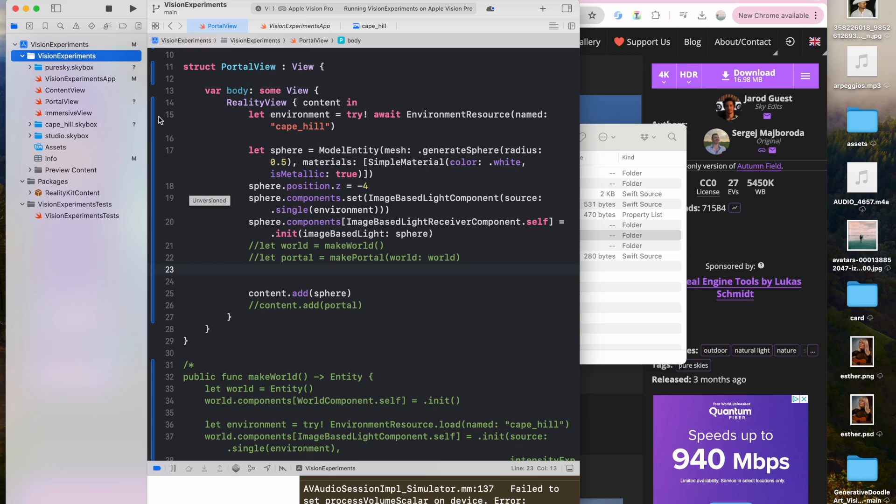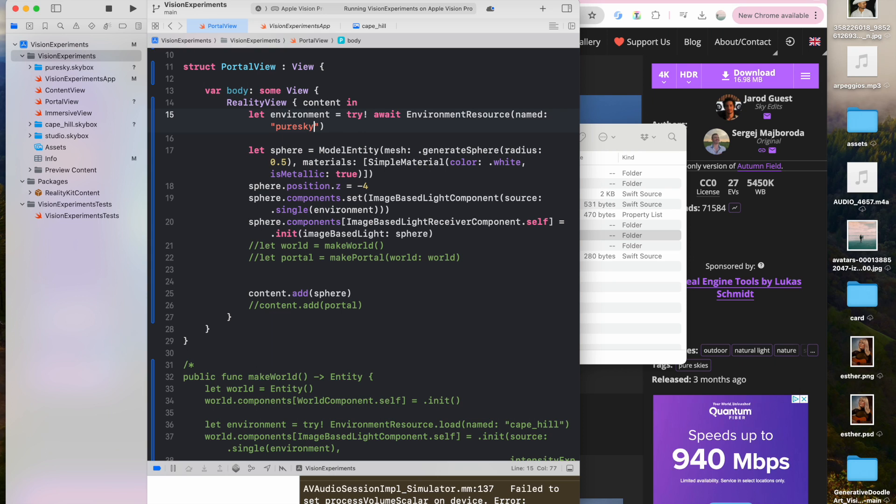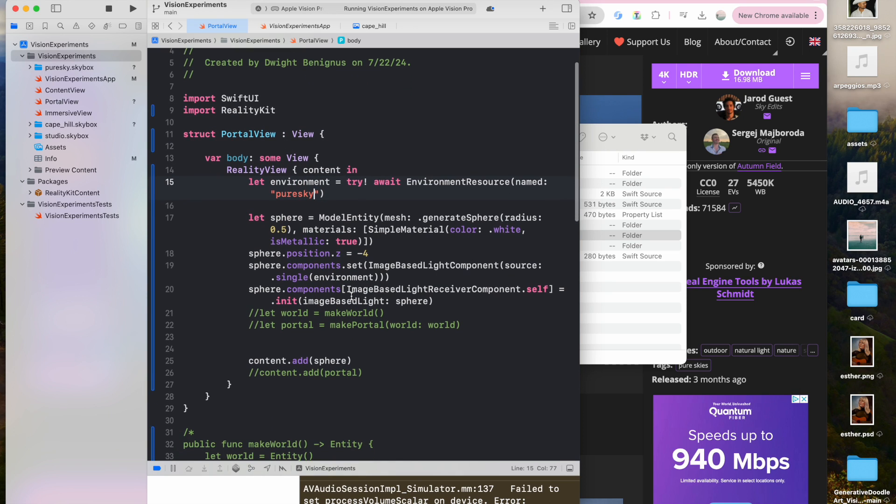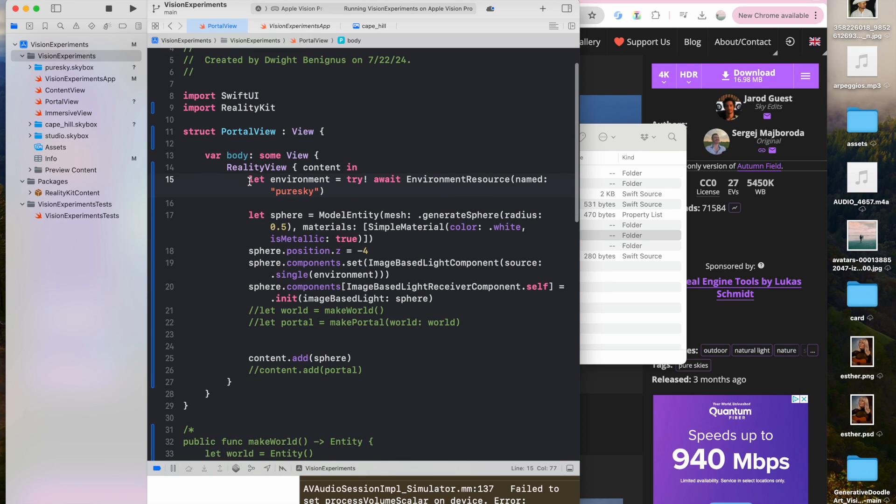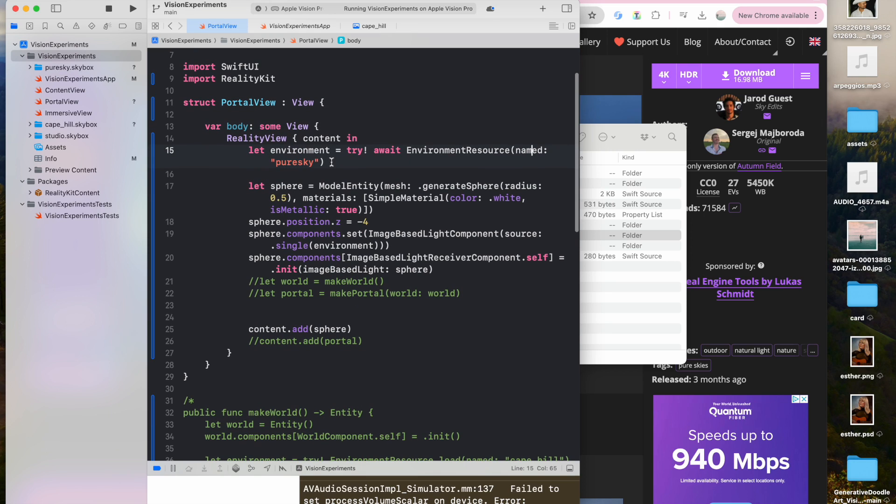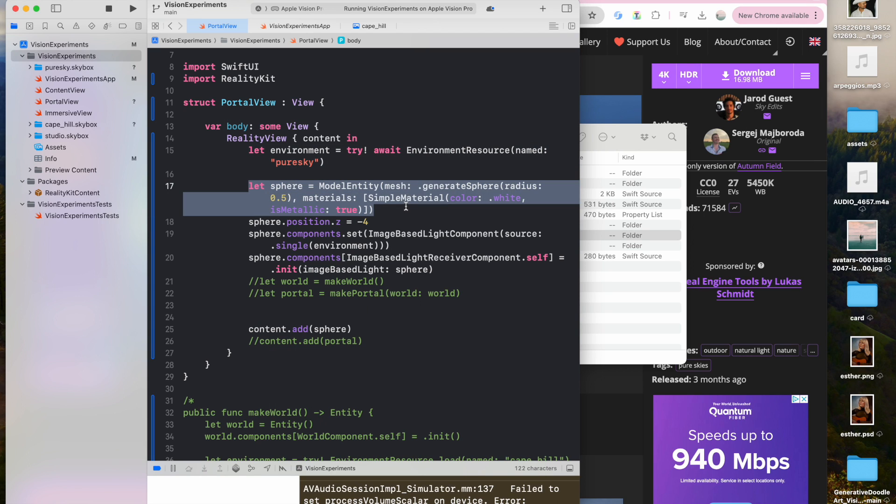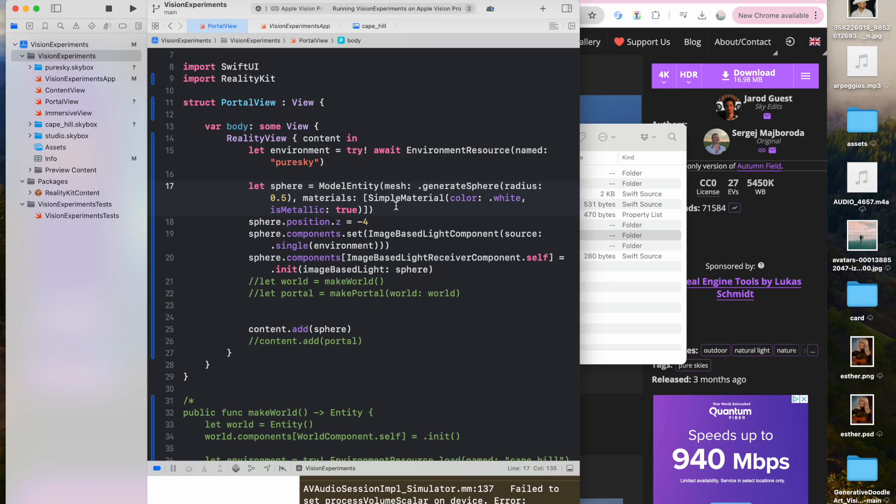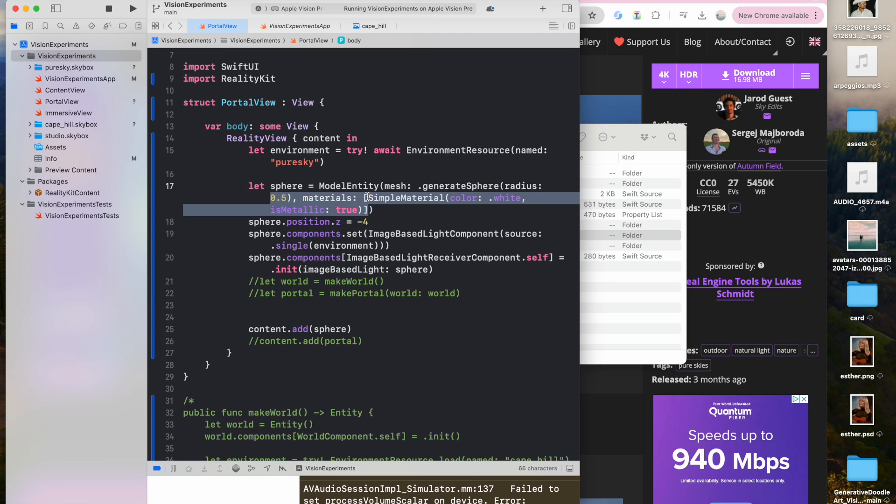So this title will be this line right here, pure sky. So I'll put in pure sky. But before I do that, let me just go over this code real quick. So you start with the environment, let environment equals try await, environment resource named, and then the name of your skybox, pure sky. Then I'm going to generate a sphere. And the reason I generate a sphere is because you can have any object you want, and the skybox will affect the lighting of that object. But sometimes it's really hard to see that. You want to have a metallic looking object. So you can reflect the environment back, and you can actually see that your skybox is working. So I created a sphere, let sphere equals model entity, mesh dot generate sphere, radius 0.5, materials, and then in brackets, simple material, color dot white, is metallic true.